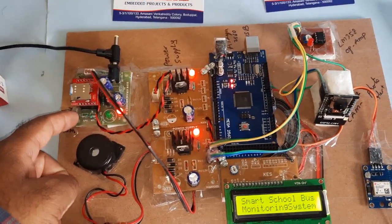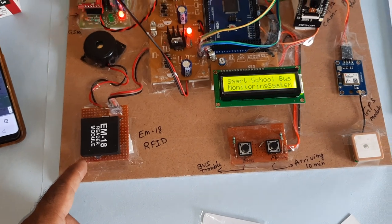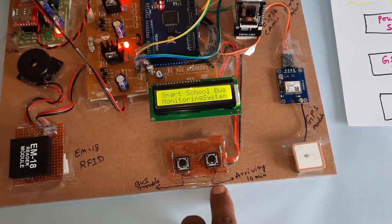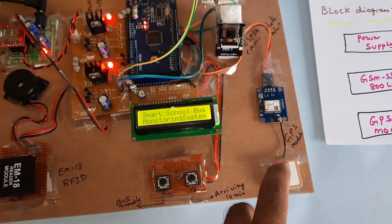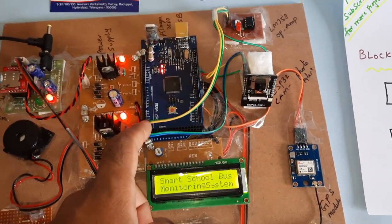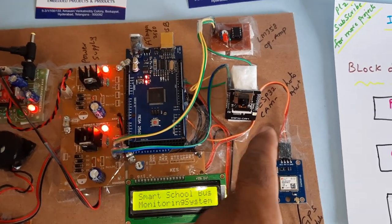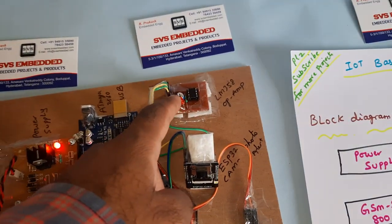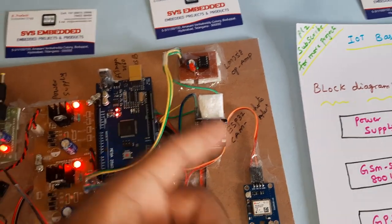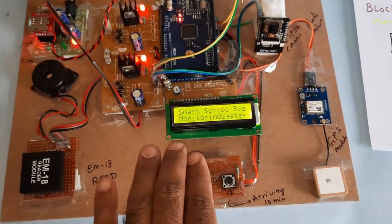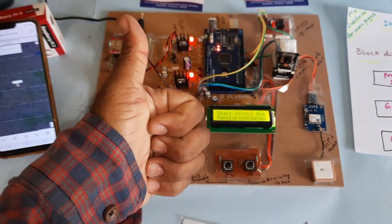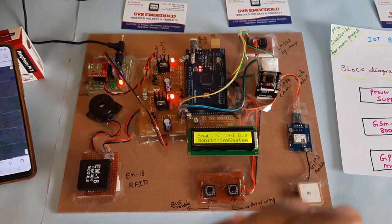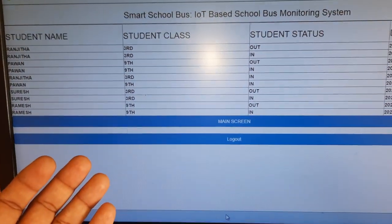GSM module, EM-18 RFID module, arriving button and troubled button, GPS module, ATmega 2560, ESP32 camera module, and LM358 operational amplifier for the level conversion purpose, 16x2 LCD display. So it is sending Telegram photo alert and it is sending the data to the main website also.